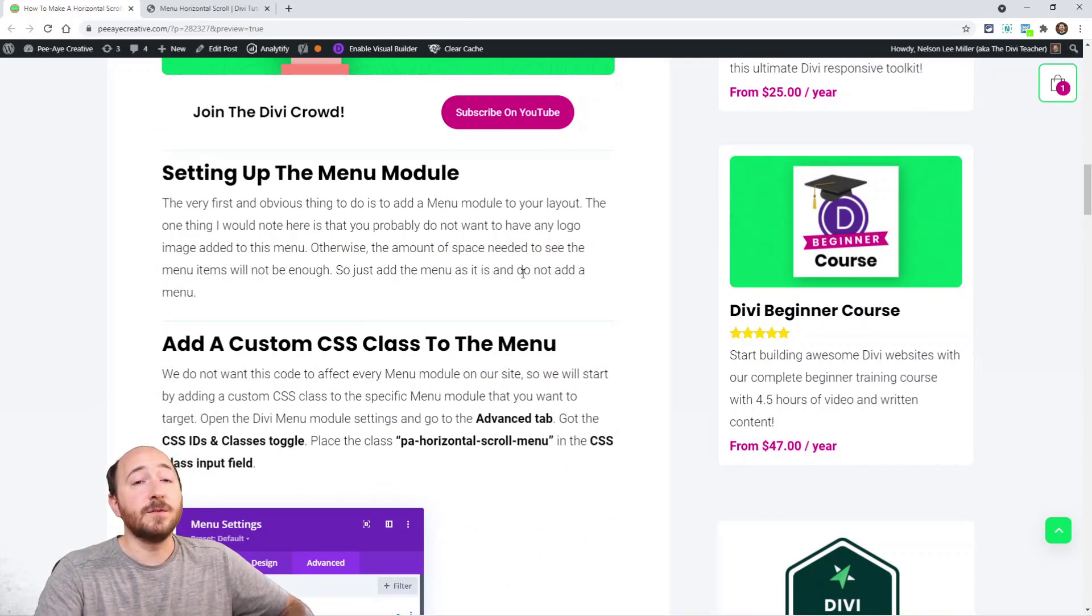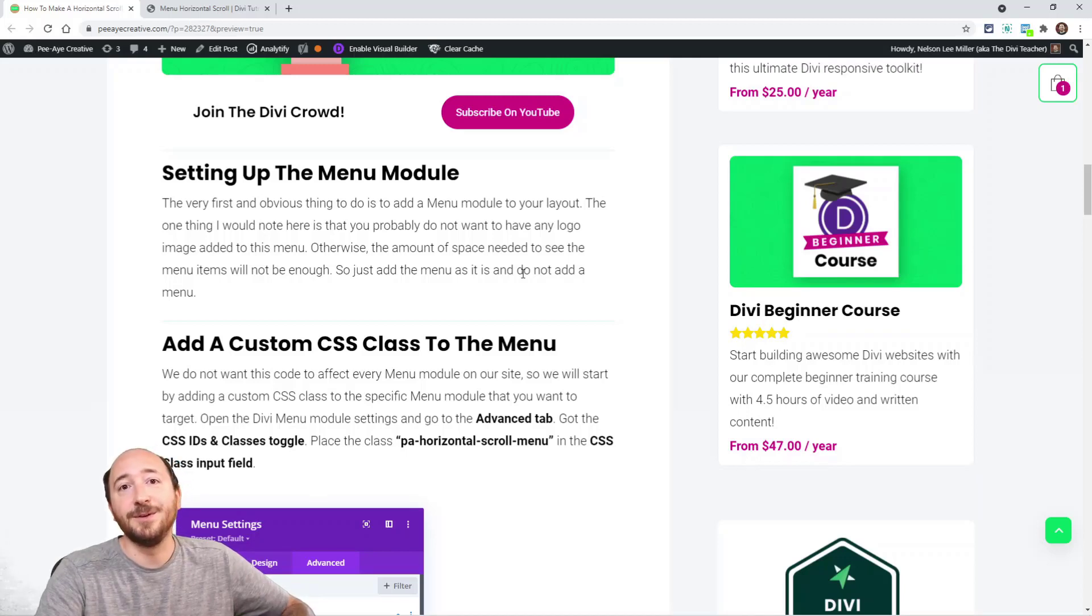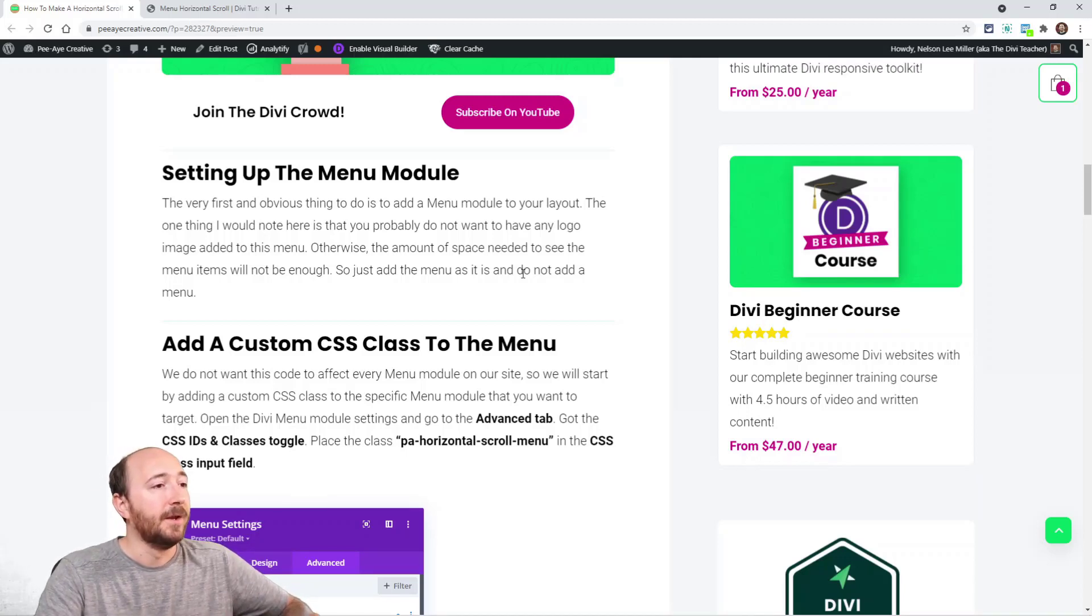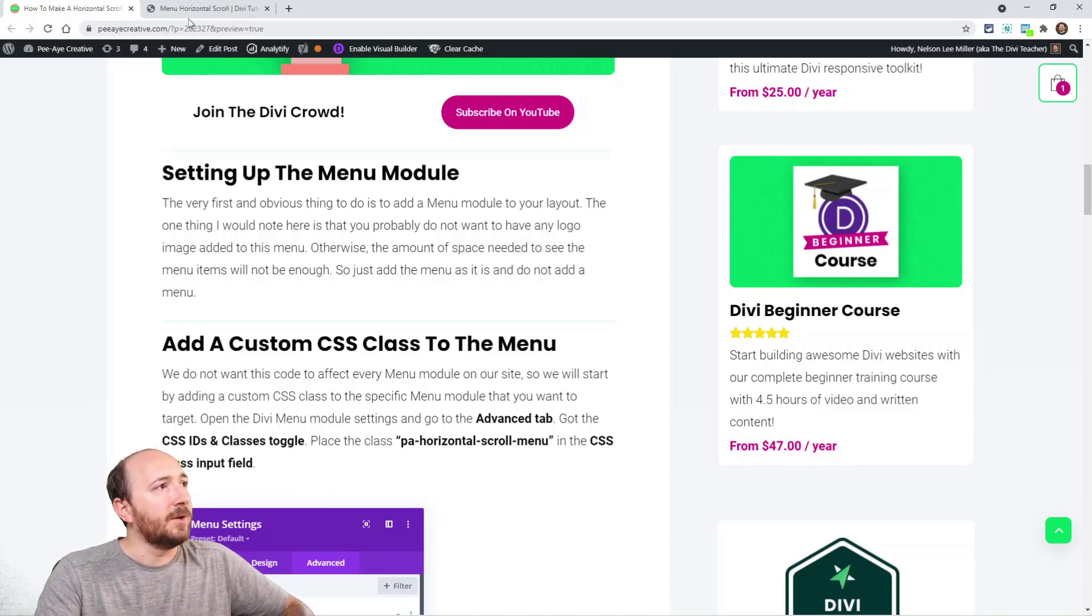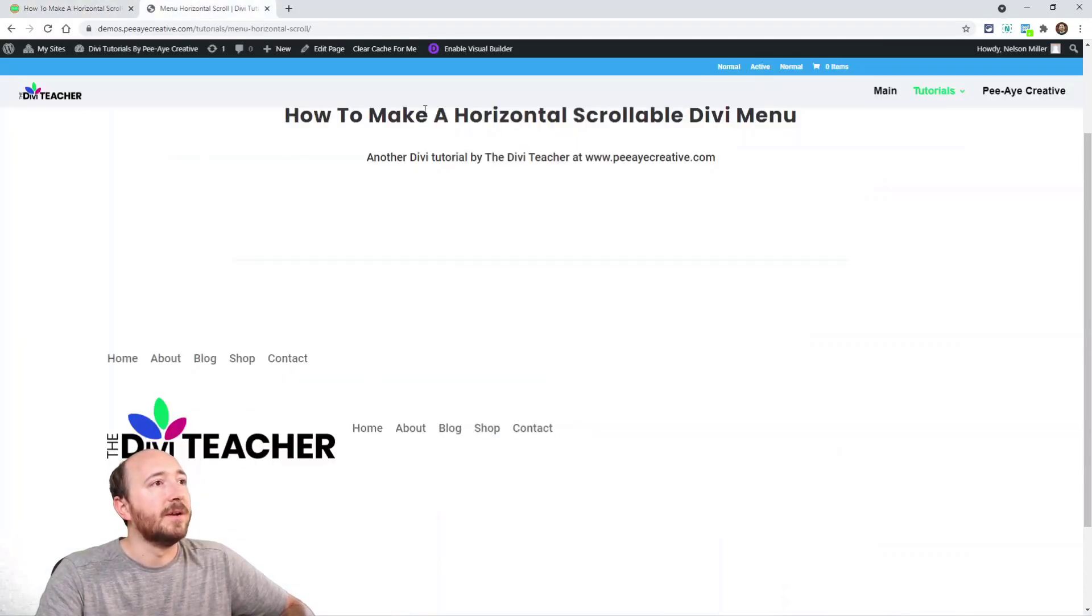First of all, setting up your menu - it's a menu module so add it to your layout, maybe in the theme builder, whatever you're using. I have two of them on the page here and I'll just open up the builder.